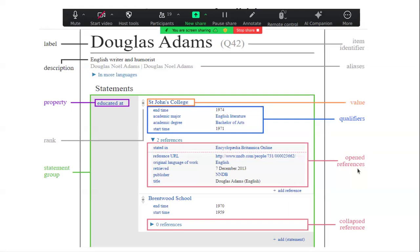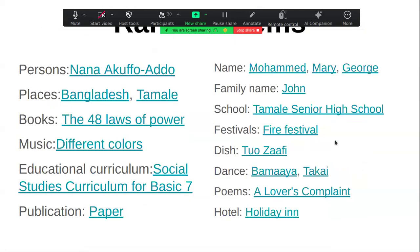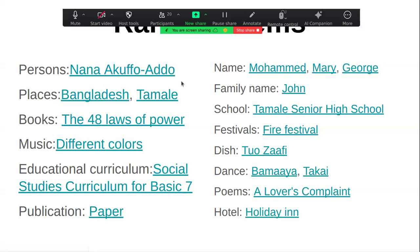So we have here a list of different kinds of items we can create with examples from Wikidata. We can create items for persons — for example, Nana Akufo-Addo, included here because it has enough properties to guide us on what to use when creating items for persons. We also have places like Bangladesh or Tamale. If you're creating an item for a place — a community, village, or hamlet — you can search for Tamale or Accra as a reference.